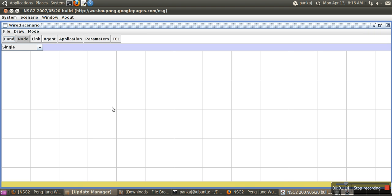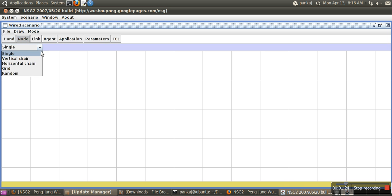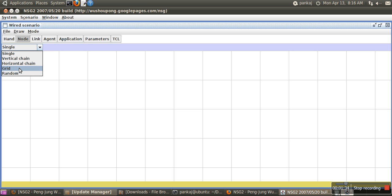One node will have a TCP agent, another node will have a TCP sync agent, and the first node will have an FTP application. First we need to create the nodes. When we click on node, here are some options. If you use vertical chain, multiple nodes will be created in a single click. Random creates nodes randomly, and grid creates a grid of nodes.